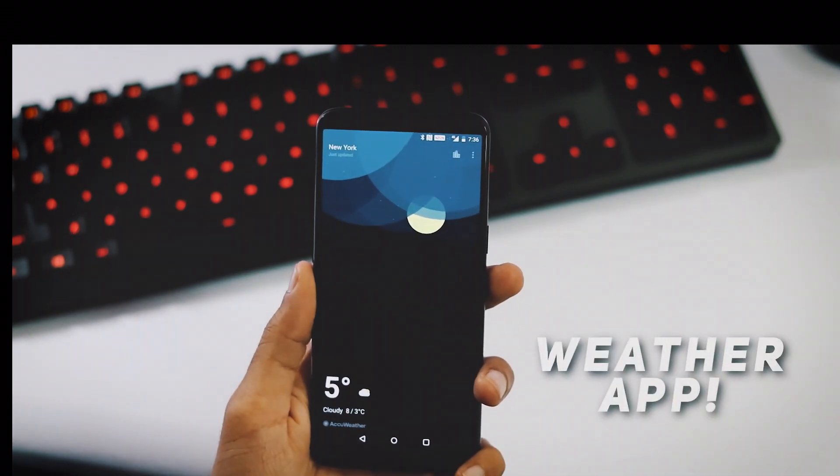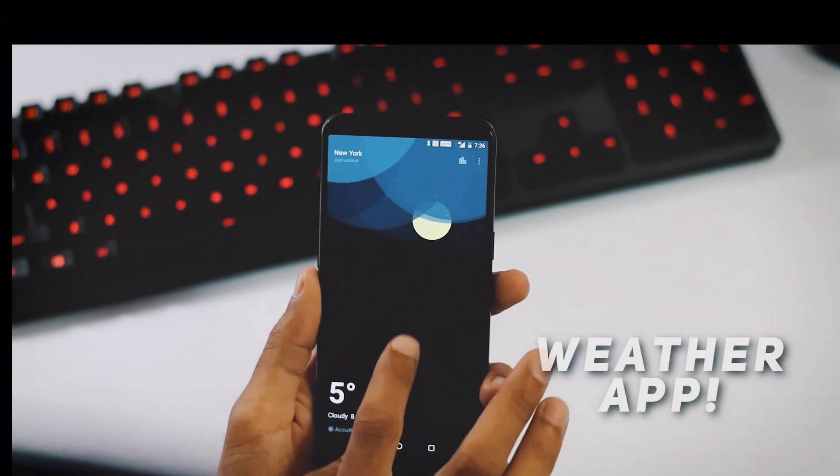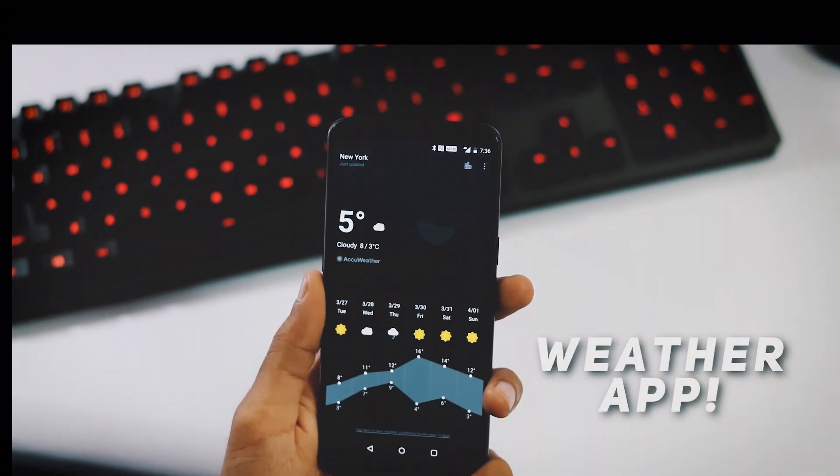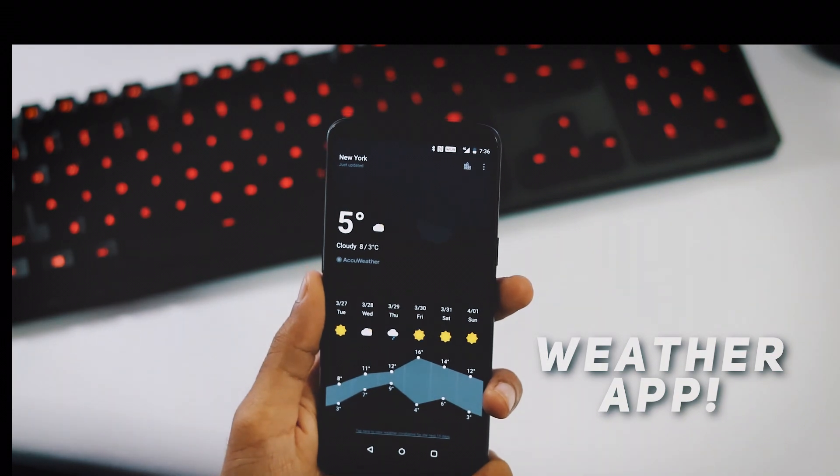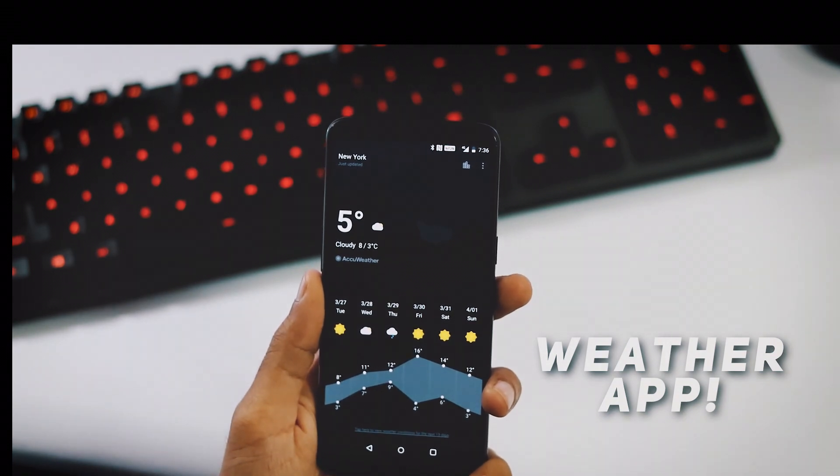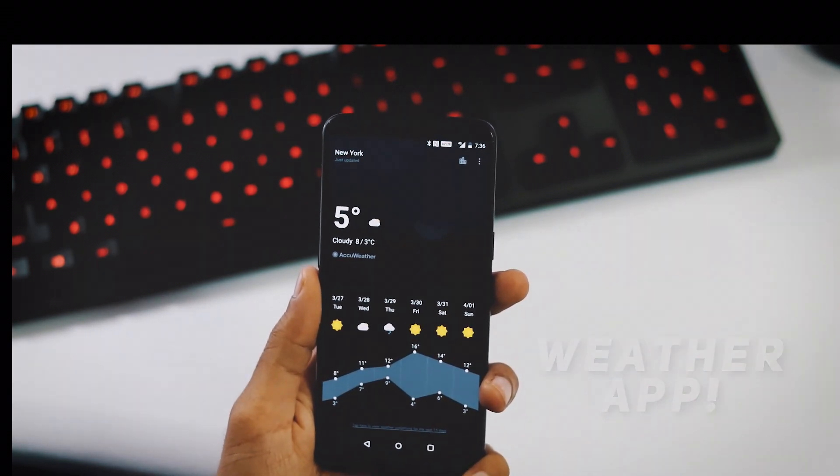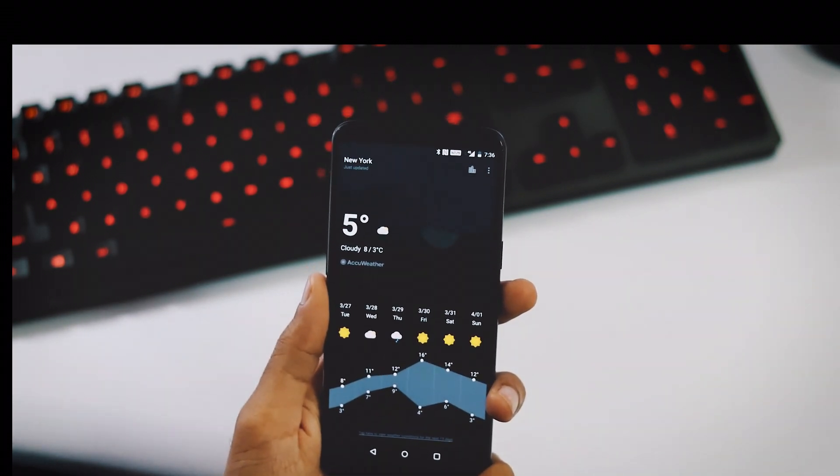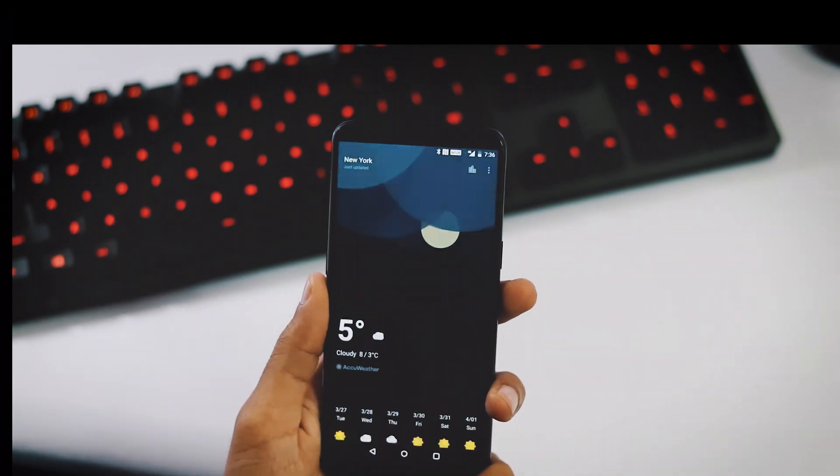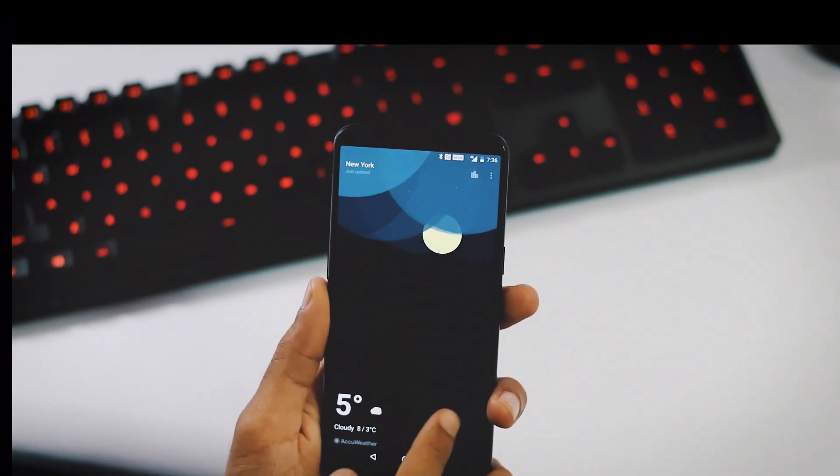Second change is with respect to OnePlus weather app. Location accuracy has been improved and there are no major UI changes, maybe the changes are very minute like icons and colors.